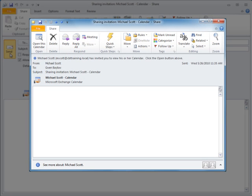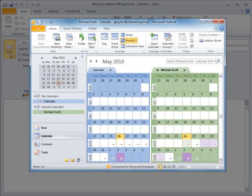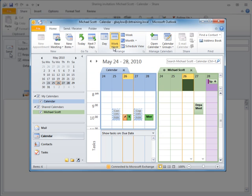The person granted access to the calendar will receive an email with the words sharing invitation in the subject line. When the recipient clicks the open this calendar button, they'll see their default calendar and the shared calendar side-by-side and can be controlled by the same navigation buttons and views.